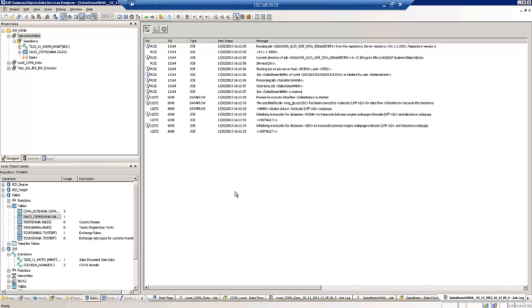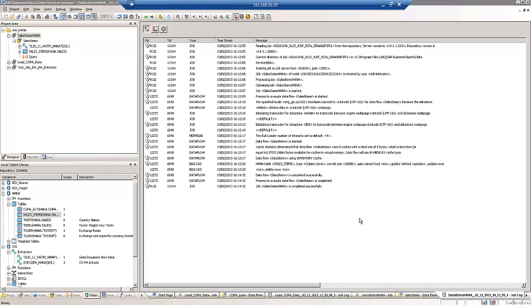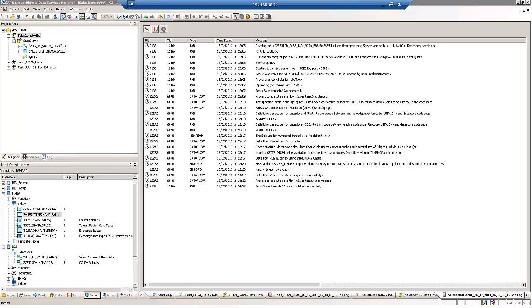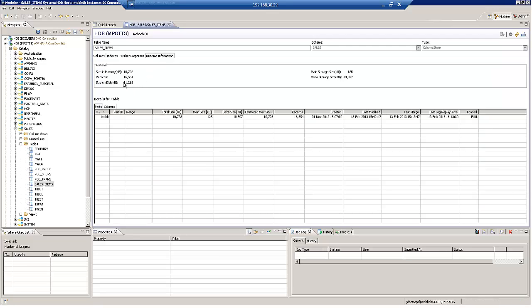So we'll wait for that to finish and then we should see the results in the HANA system. We'll have our sales items loaded into the sales items table. So we can now see that the Data Services job has successfully finished. So we've loaded about 16,000 records into the SAP HANA table. So let's go back into the SAP HANA studio and refresh the table. And we can now see we have loaded 16,000 records.